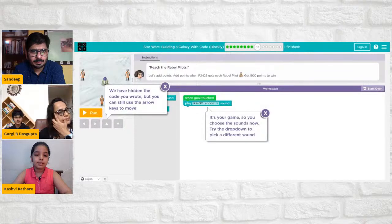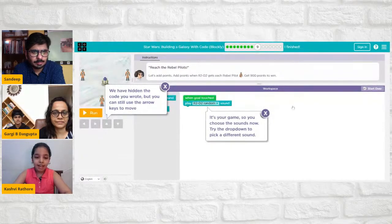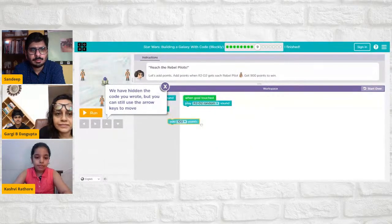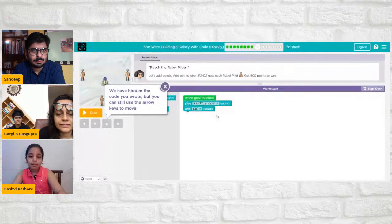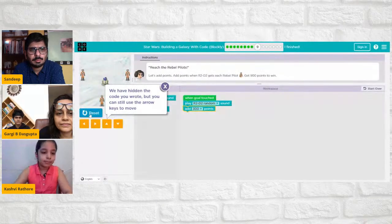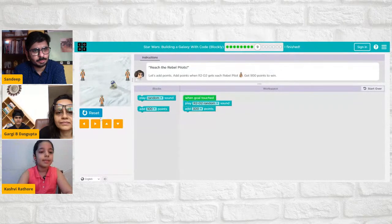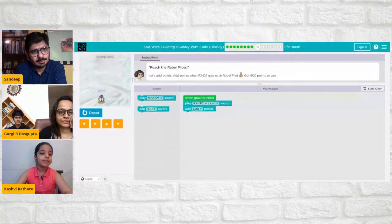Now the instruction box says: 'Reach the rebel pilots — add points when R2-D2 gets each rebel pilot. Get 900 points to win.' In this puzzle you have to be good at maths. We need 900 points and there are three rebel pilots, so 900 divided by three equals 300 — that means we set the score to 300. Now we run. Every time you get a rebel pilot you get 300 points, and at the end it would be 900. Kashvi notes she could also code it to give more than 300 points per pilot and still get more than 900 from fewer pilots — as a developer she has that option.